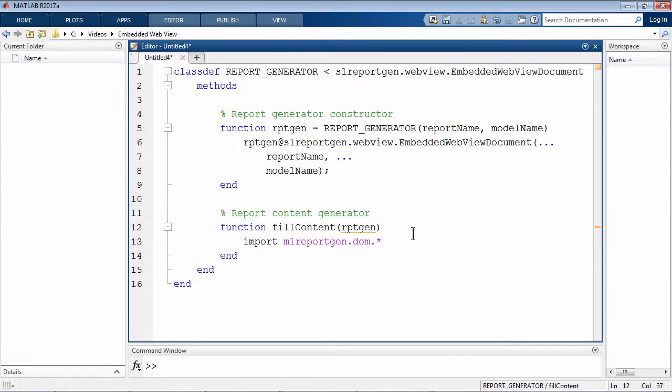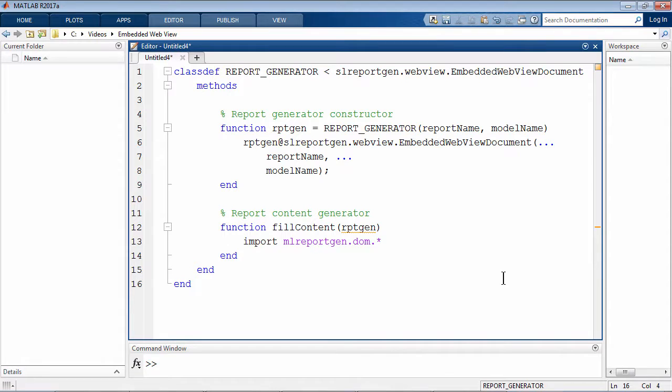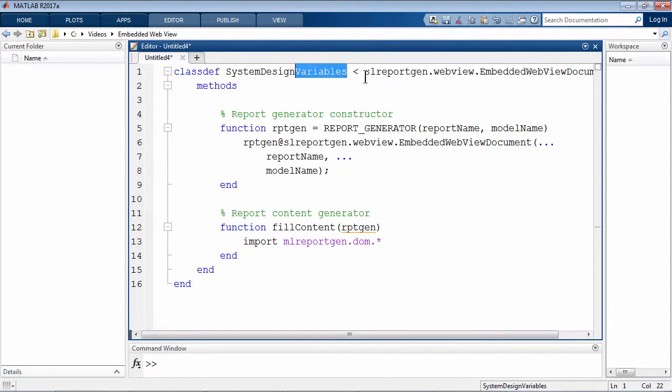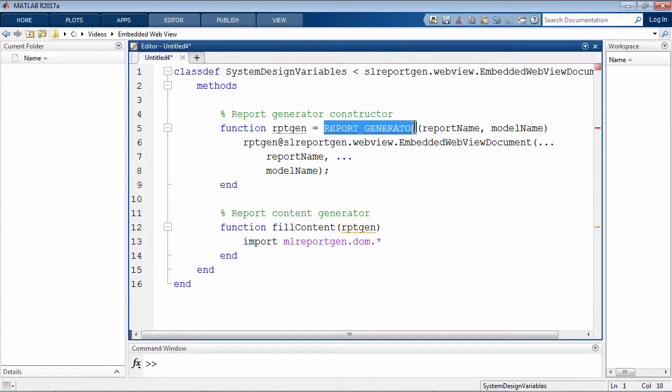Here is a generic class definition. Now let us modify this to build our custom report. First, I'll change the class definition name to system design variables.